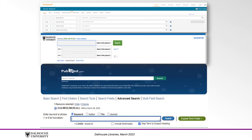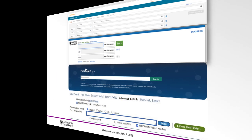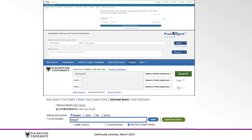Searching with truncation is easy in Embase, CINAHL, Ovid Medline, and PubMed. Simply enter your keyword in the search box and add the asterisk to the end where appropriate. Here we have the search bars from all four databases with our keyword 'IMMUNI*' truncated and ready to be searched.